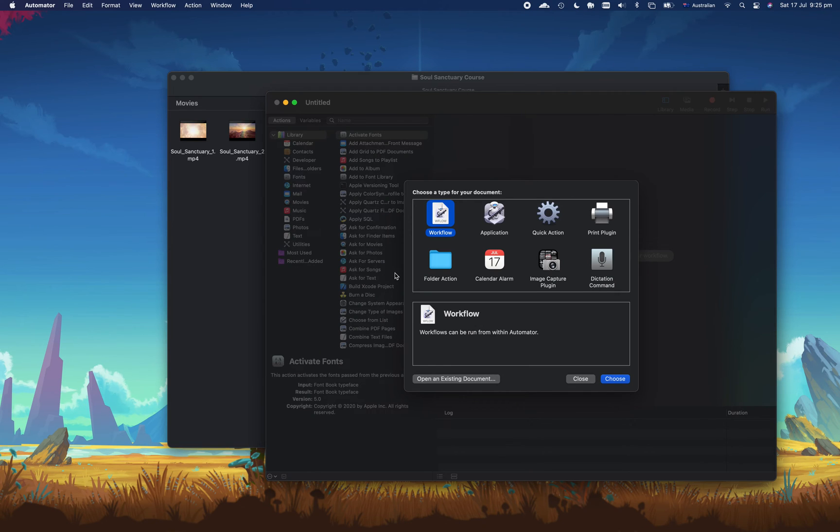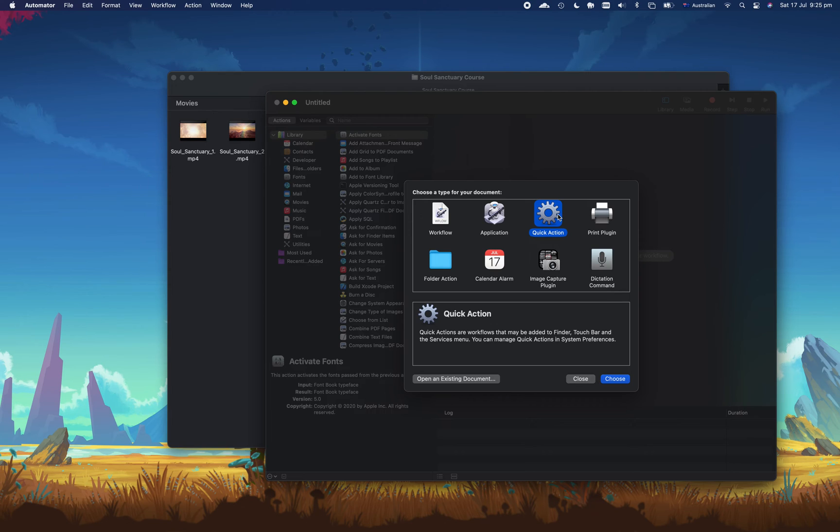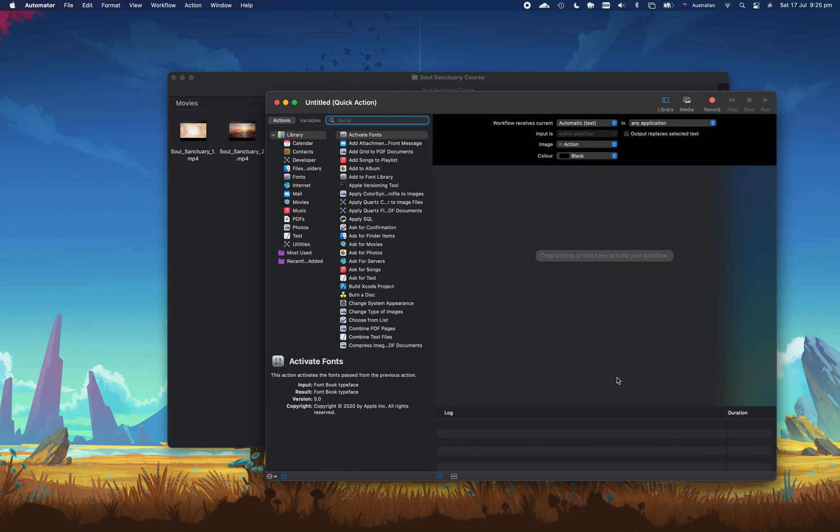And then what we're going to do is press quick action. So what this does is create a quick action which means you can right-click on any file that's a video file and do something with it. So we go ahead and press choose and we just have to configure a couple of things first.